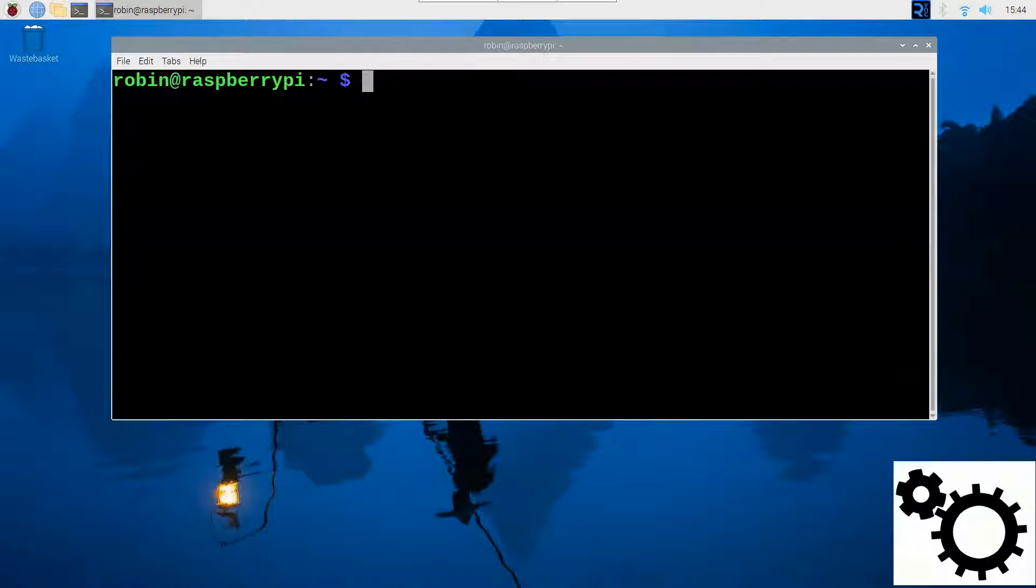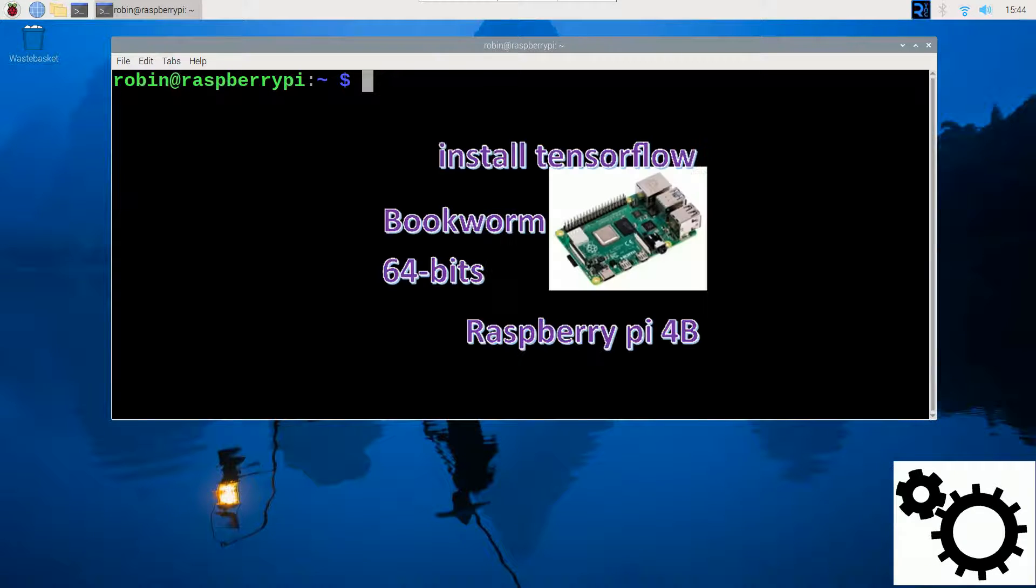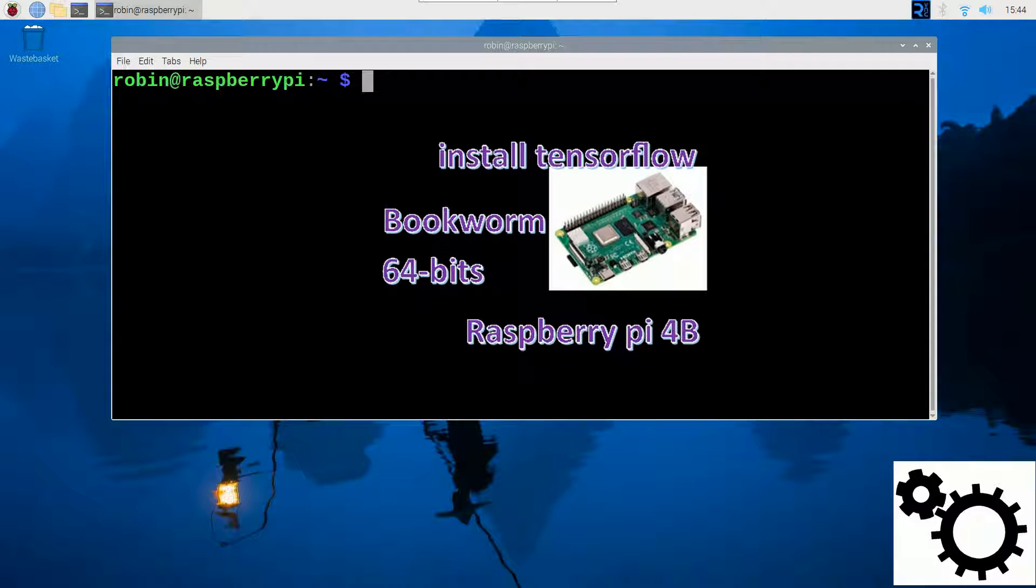Hi everyone! In this video, I will guide you through installing TensorFlow on your Raspberry Pi, a library used for deep learning.